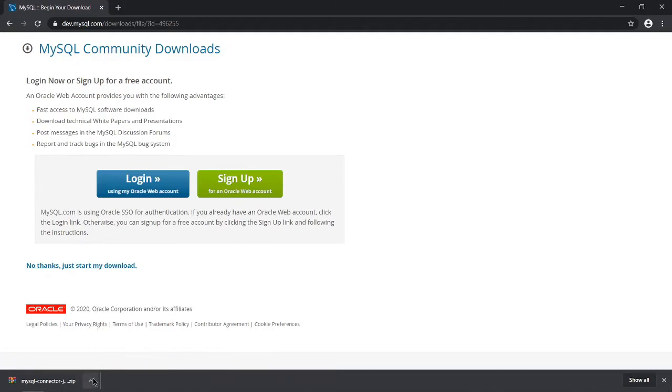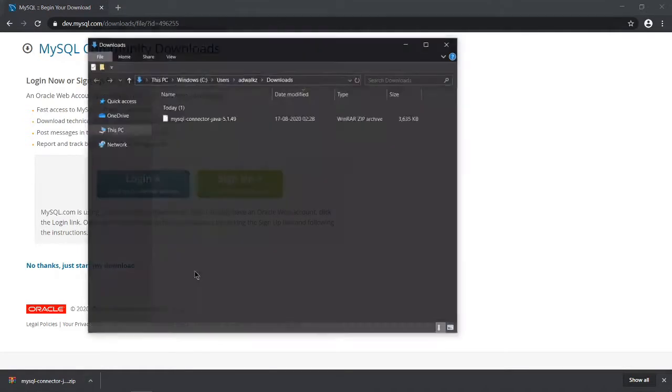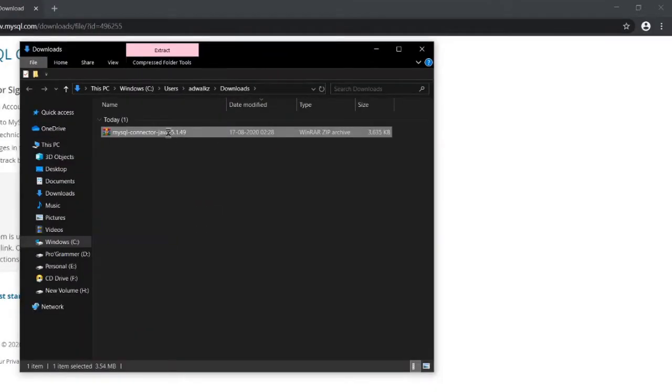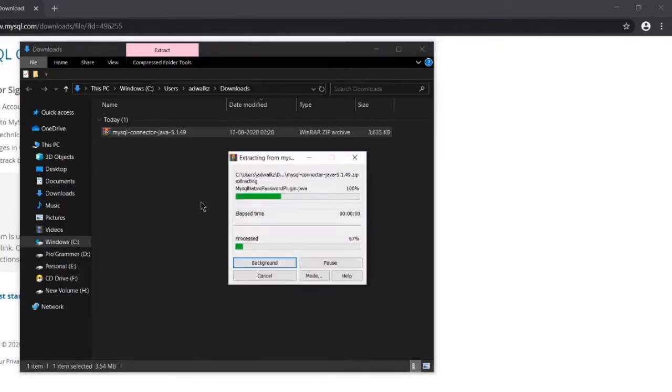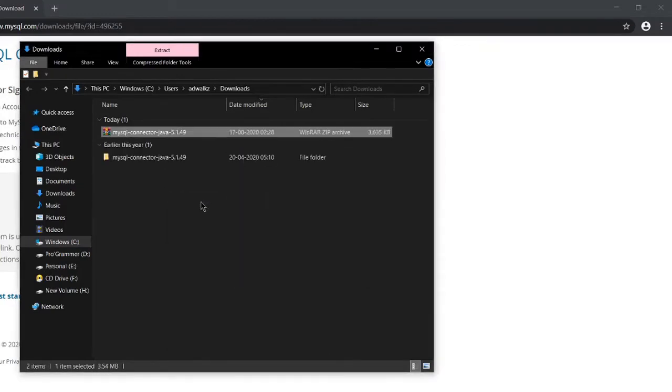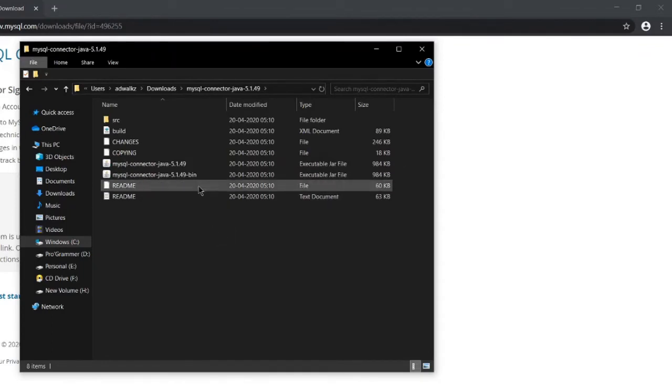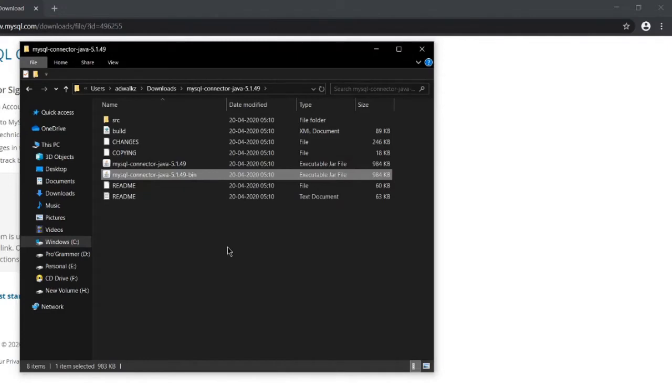Okay, now the zip file is downloaded. Go to 'Show in folder' and extract here. Open this new folder and you'll see mysql-connector-java-5.1.49-bin. We can see it's an executable jar file, so just copy this.